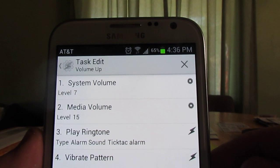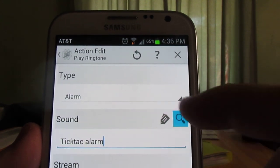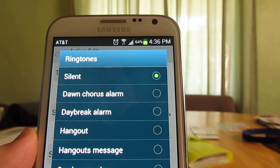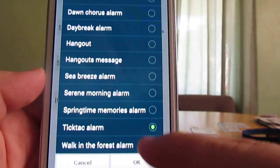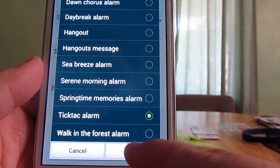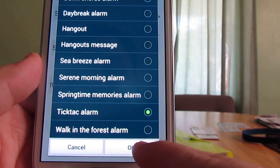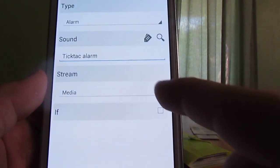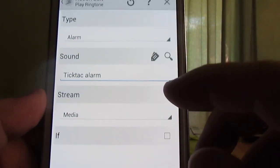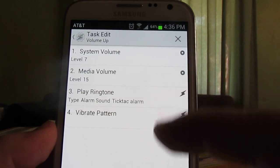Media volume to 15. And then I have it choose this alarm because it is the most annoying alarm and it's loud. That's the key to all this, and you stream it through your media volume.